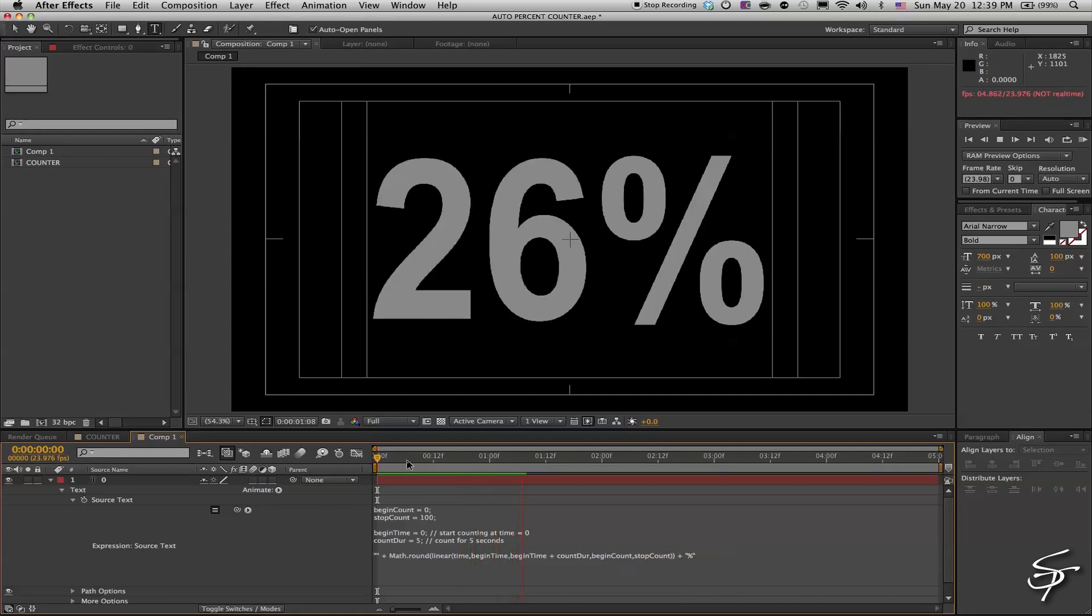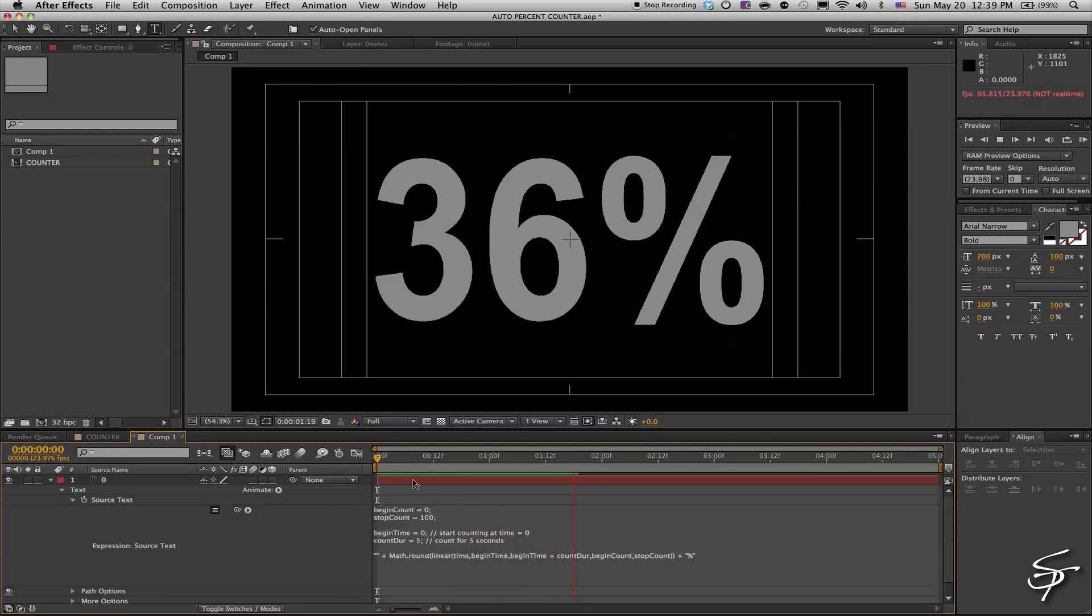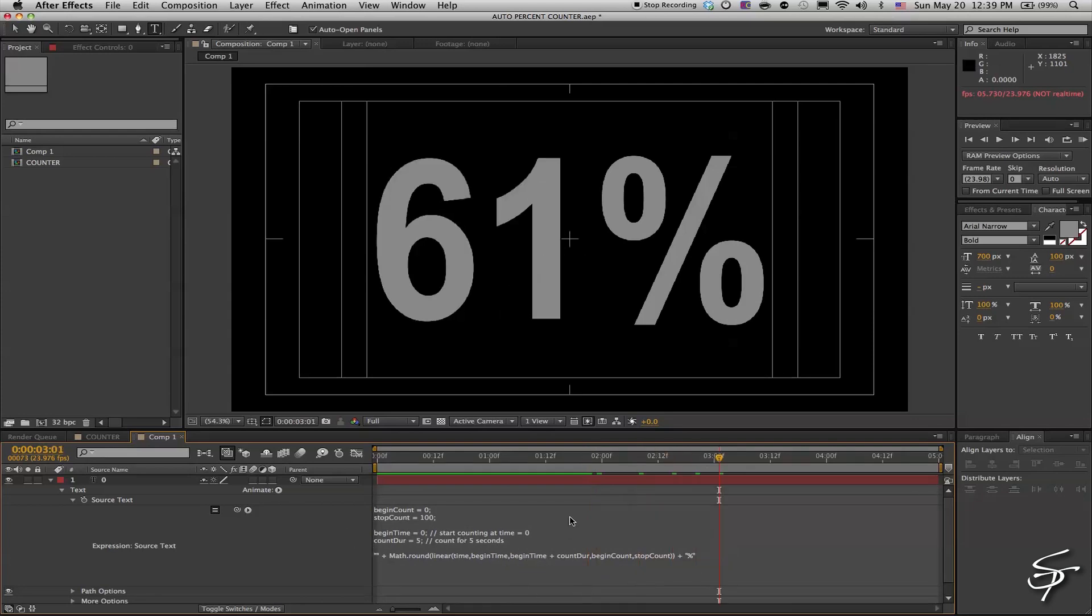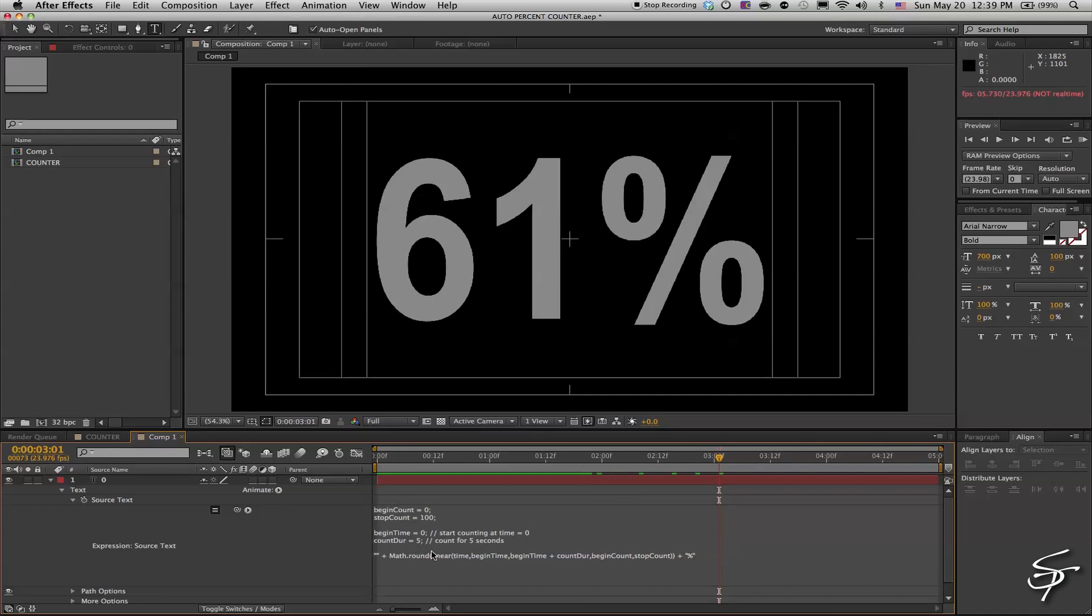I have a little percentage sign here at the end and you can change that down here at the bottom as well. There's this little percentage sign and if I just remove that, we could just remove it if you just wanted to count numbers going up or down.